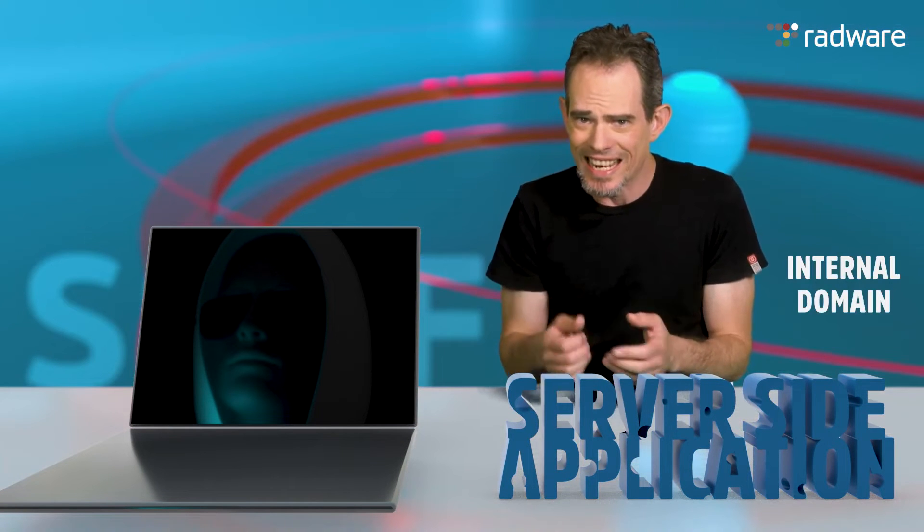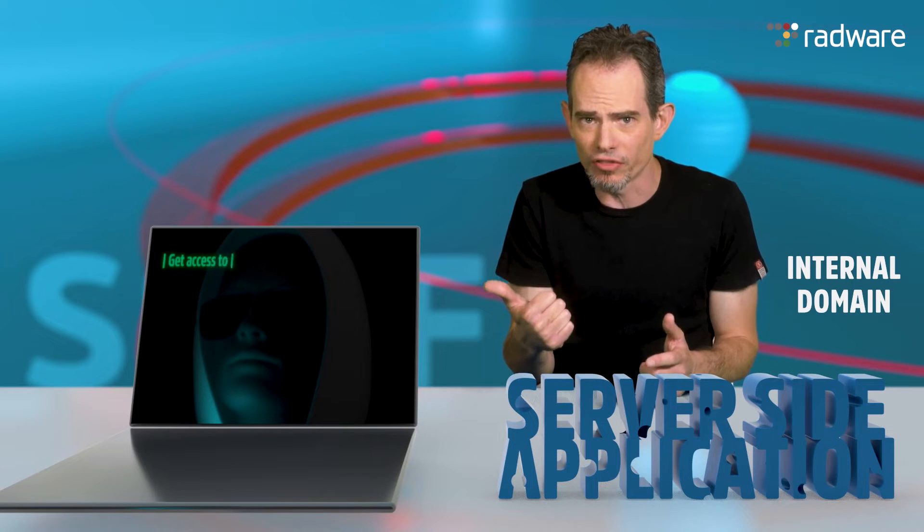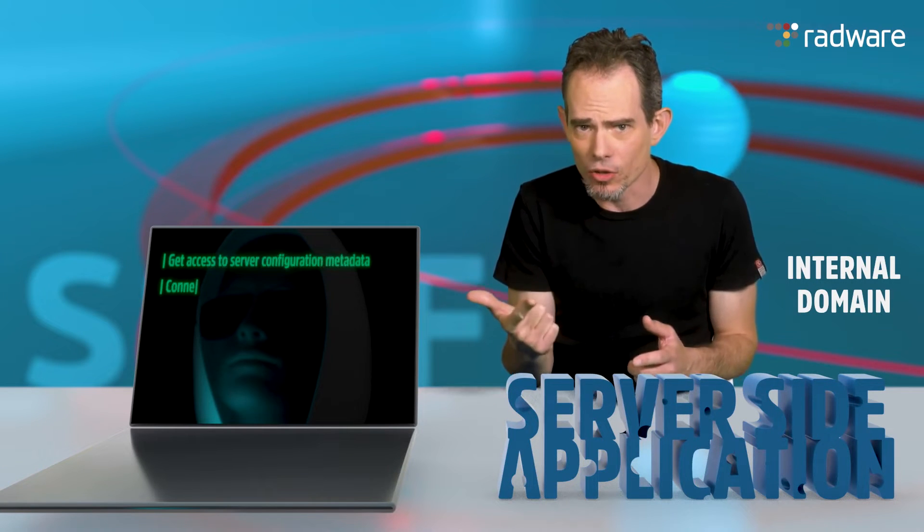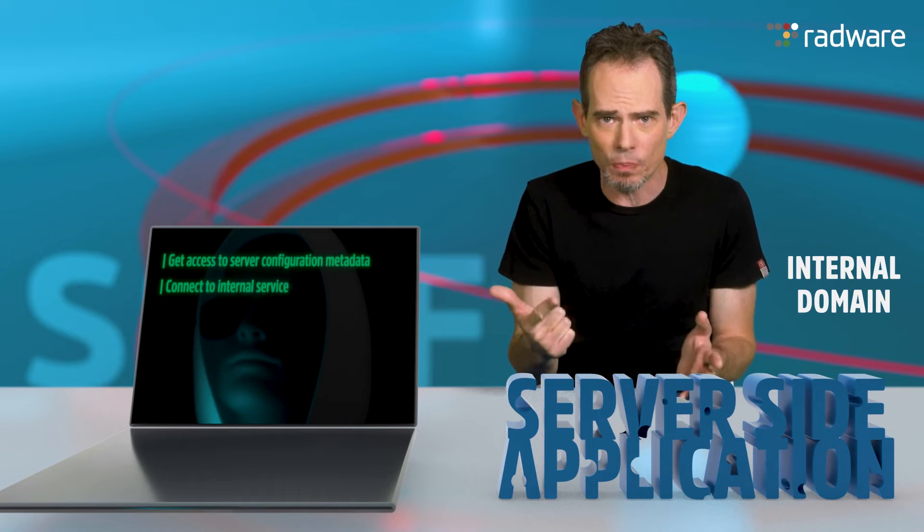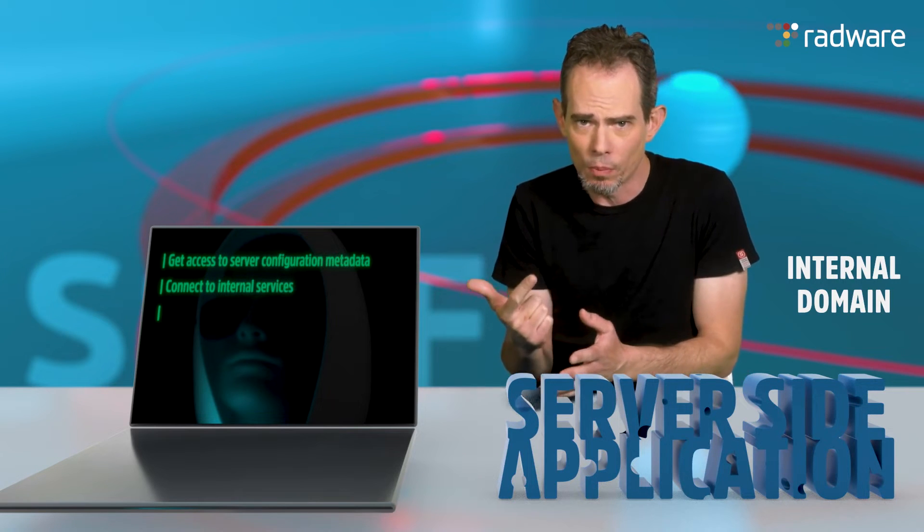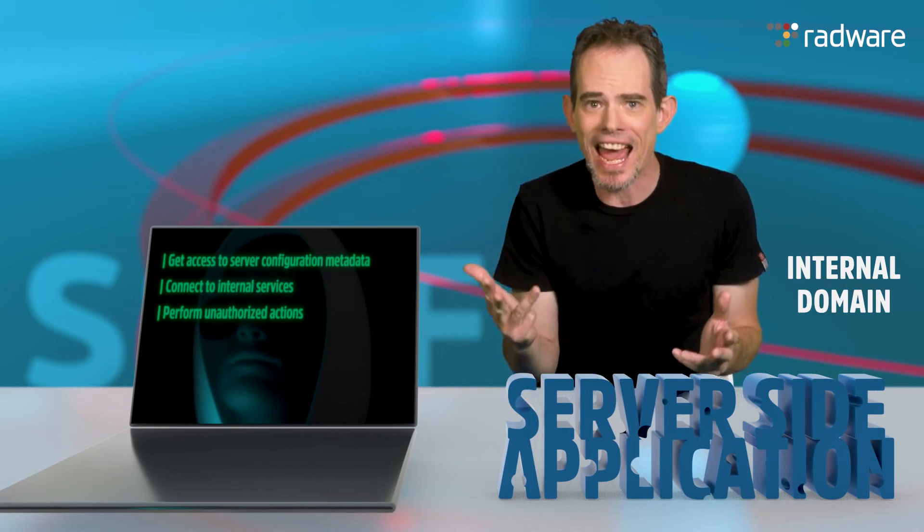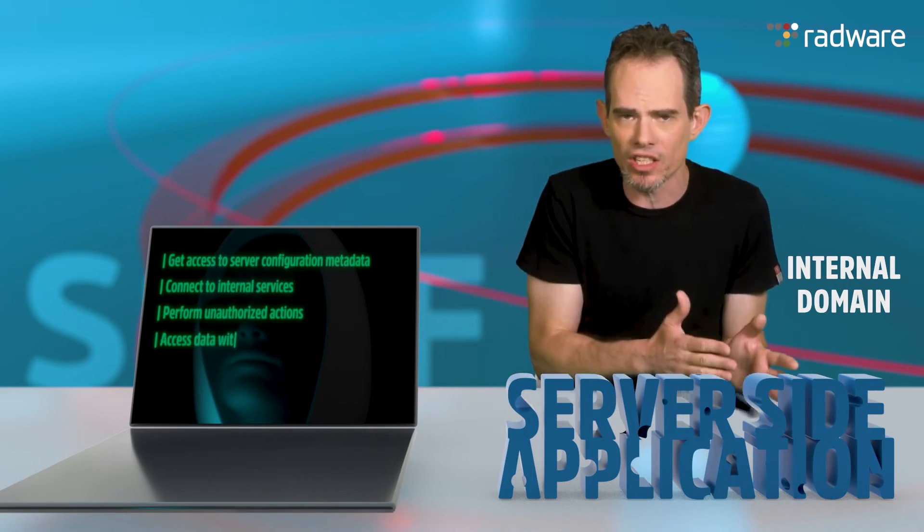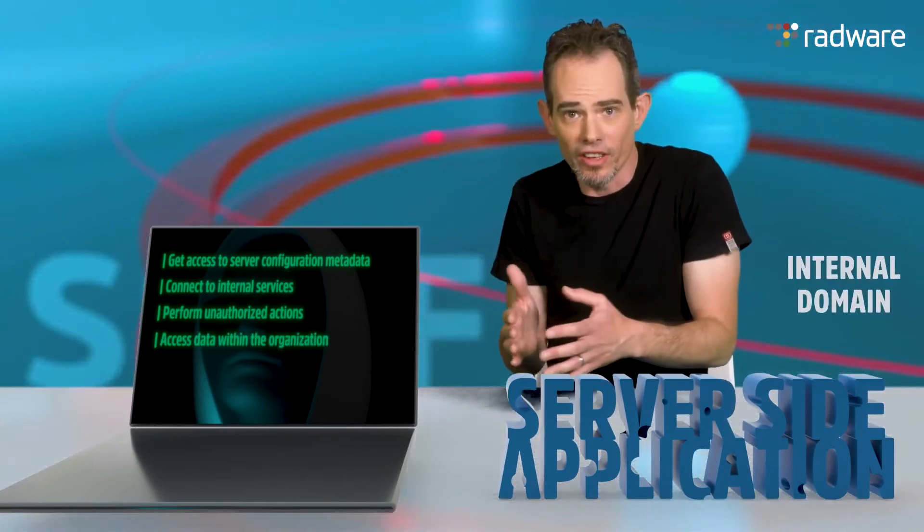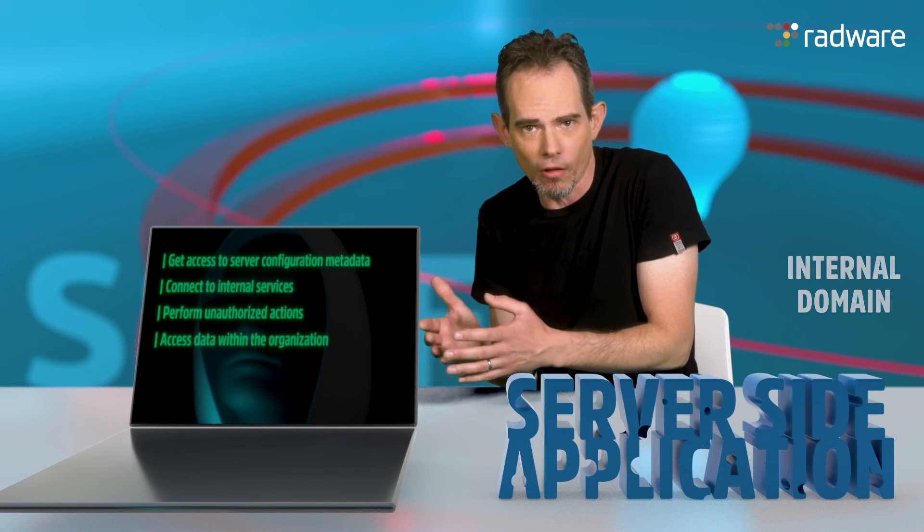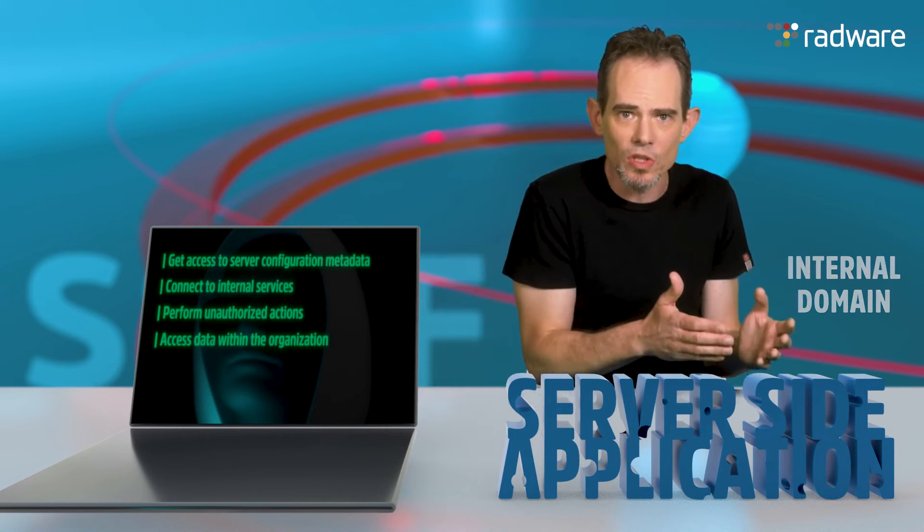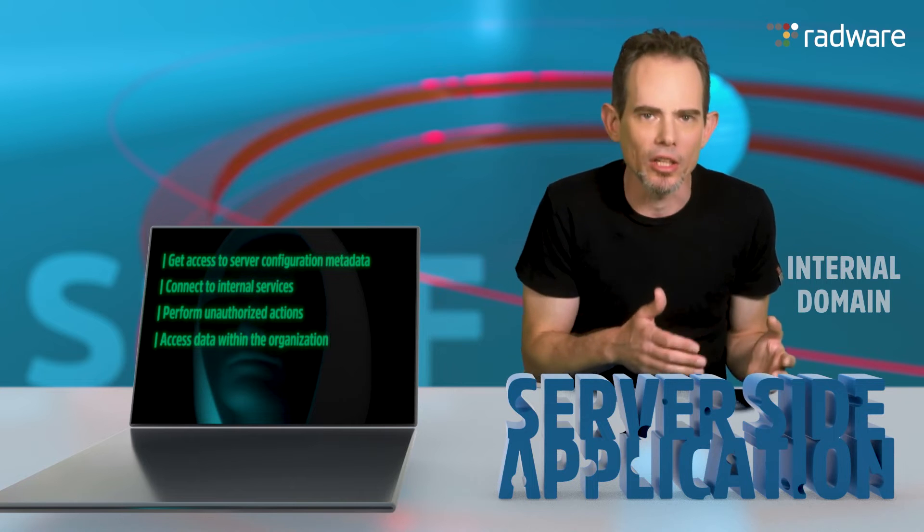By doing so, the malicious actor can get access to the server configuration metadata, connect to internal services like HTTP-enabled databases, perform unauthorized actions, or even access data within the organization, either in the vulnerable application itself or in other back-end systems that the application communicates with.